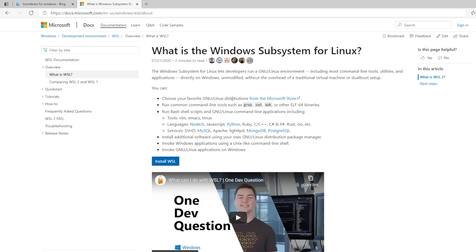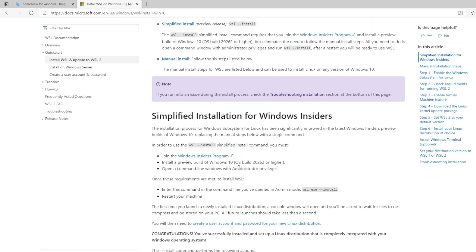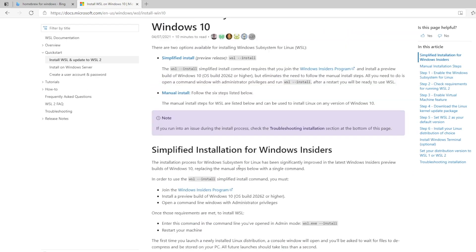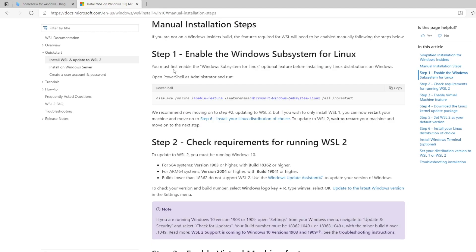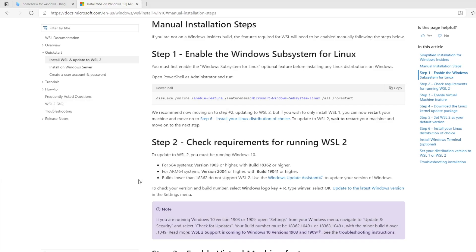Where do we download this? Here's install and simplified install for Windows insiders. Well, I'm not a Windows insider. Manual install. First, you must enable Windows subsystem for Linux optional feature before you install any Linux distributions on Windows. Open PowerShell as an administrator and run. Here's PowerShell, run as administrator.